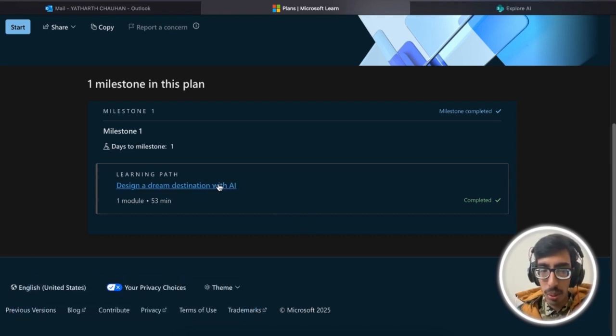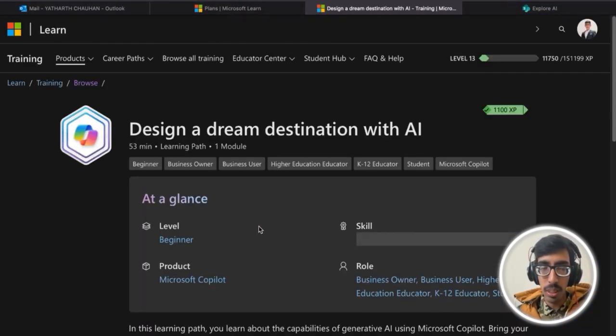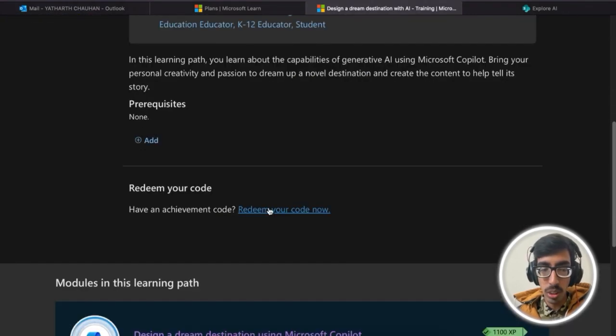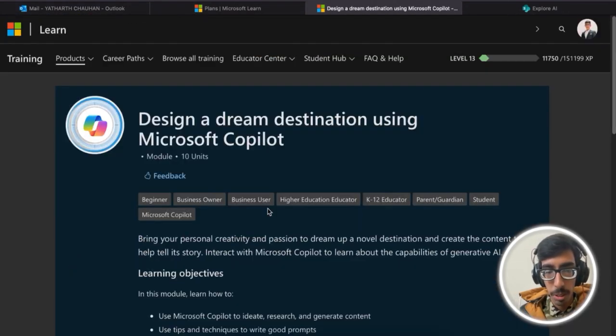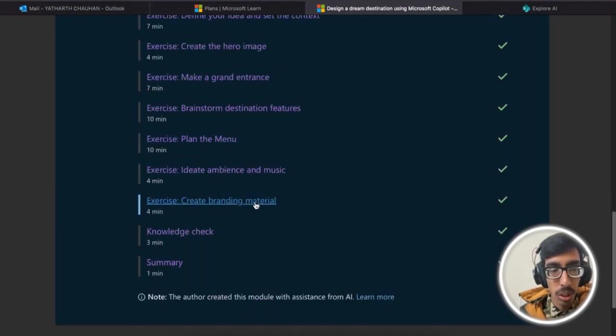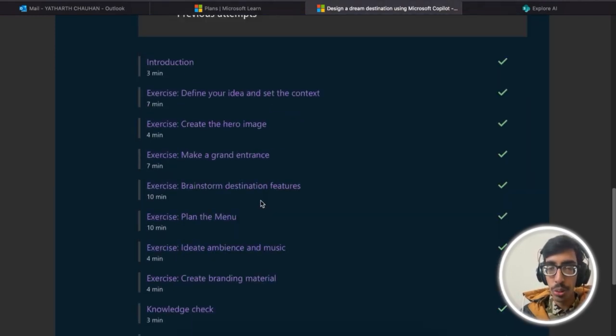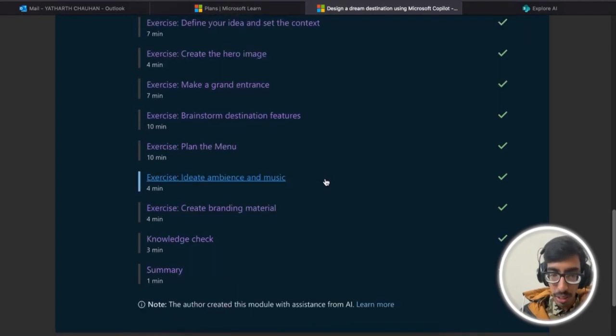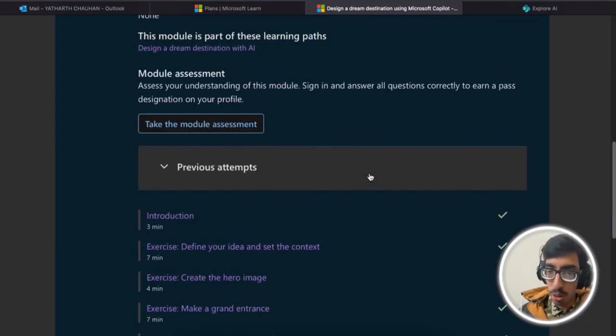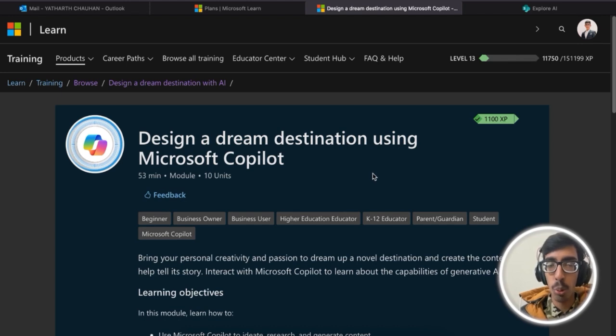Click on it and after completing all the modules which are mentioned here, you're going to access the Microsoft Copilot badge.